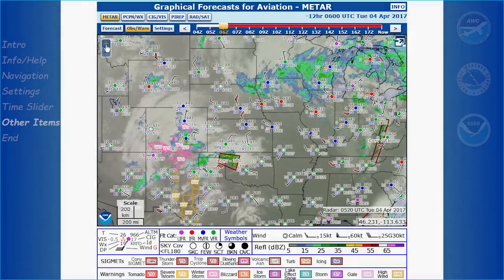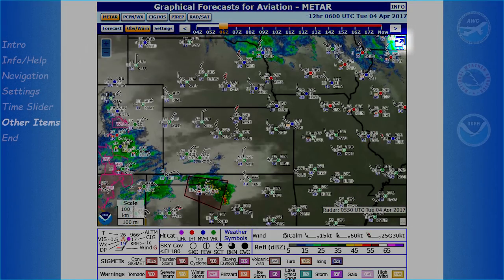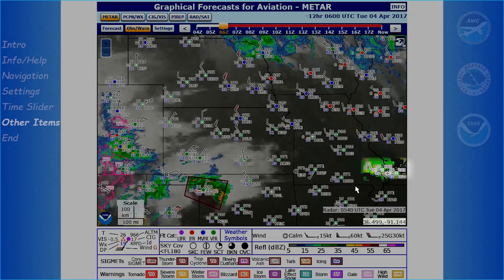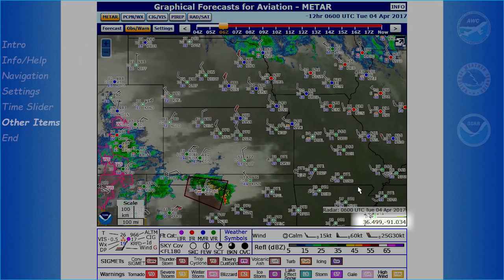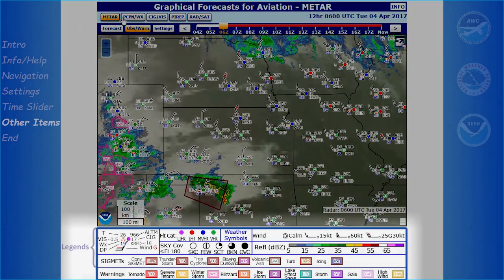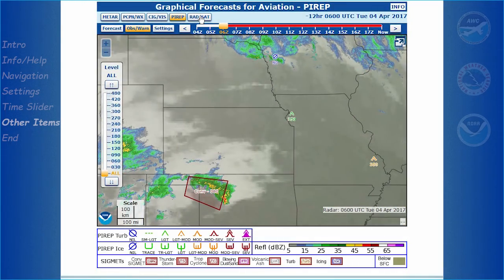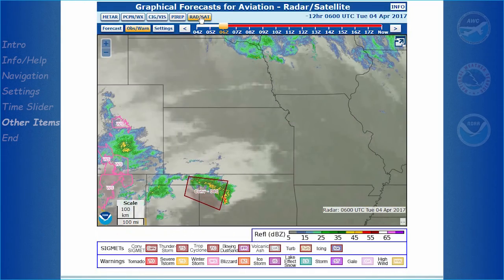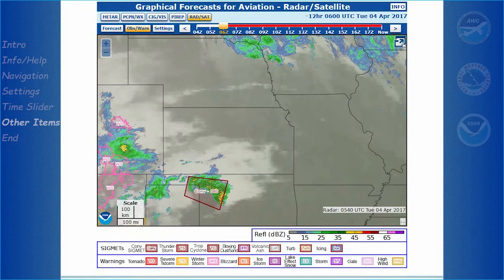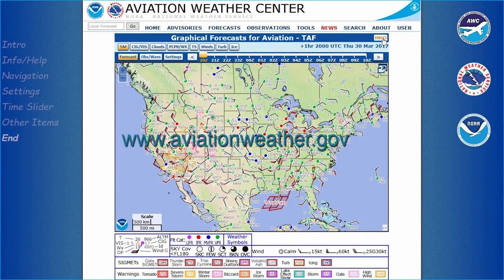Other items of note would be the Full Screen option, located in the upper right corner, the Lat-Lon indicator, located at bottom right, and the Legends at the bottom, which give a full range of possible parameters for each product tab. Further information and details can be found via the Info button near top right.